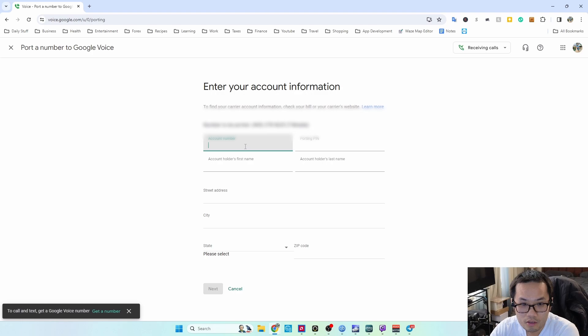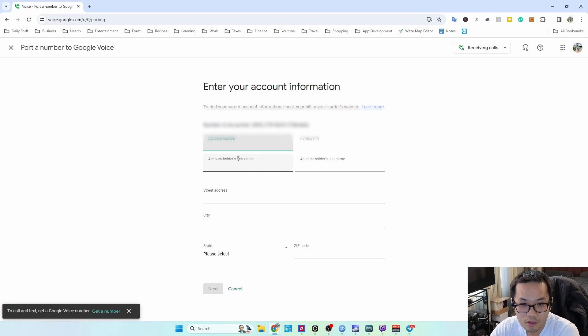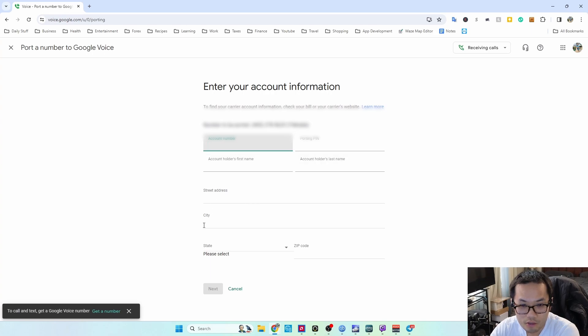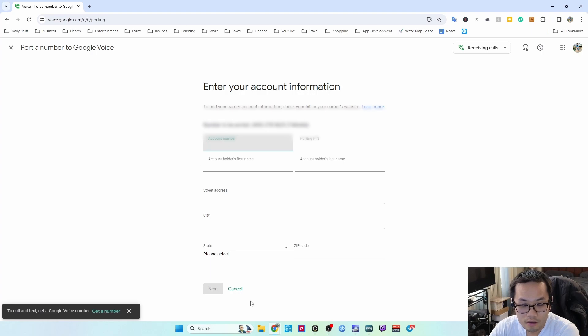All right, so here, put the account number, porting pin, owner's first name, last name, street address, and then hit next.